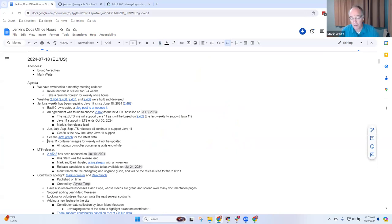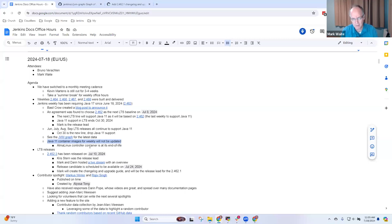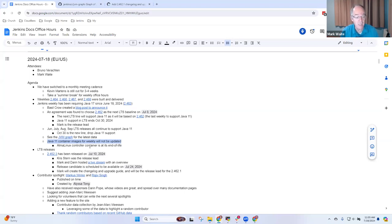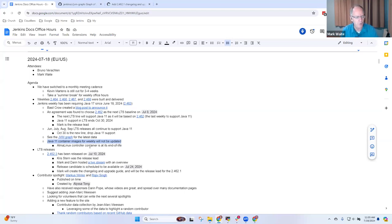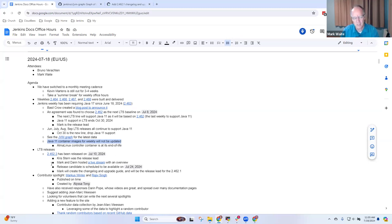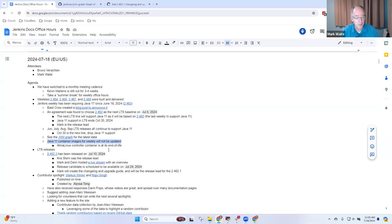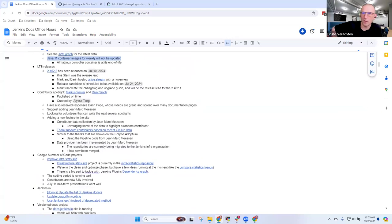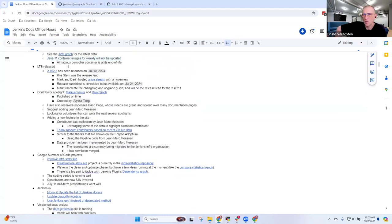As part of this transition to Java 17, there are two container images that will stop once we stop doing Java 11. One is the Alma Linux controller, and the other is the Red Hat UBI 8 controller. We switched for Java 17 to use UBI 9. We've got about 14 weeks before Java 11 is completely end of life.